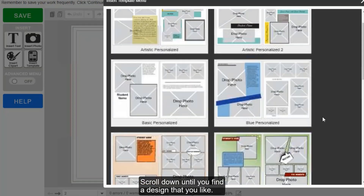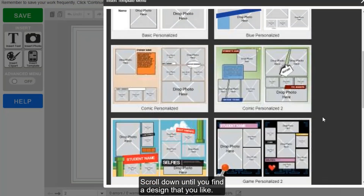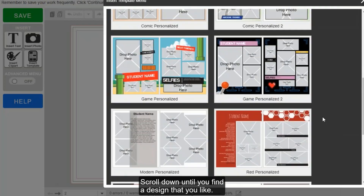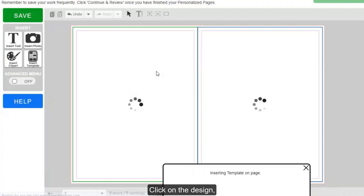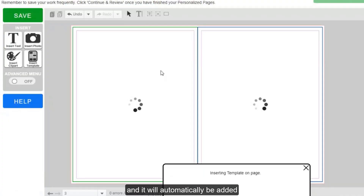Scroll down until you find a design that you like. Click on the design, and it will automatically be added to your personalized page spread.